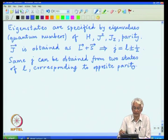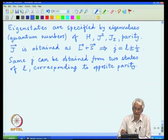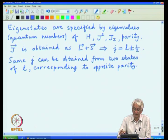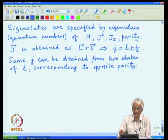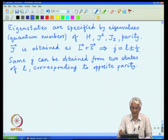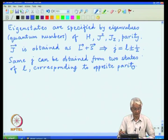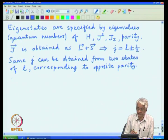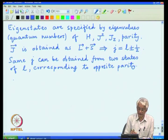Since parity happens to be minus 1 raised to l, these two states will have opposite parity. So for every value of j, we expect two states of parity, and they will be determined by this angular momentum addition. In some sense, whether the orbital and spin parts are parallel or anti-parallel refers to this plus-minus sign. We need to quantify that behavior and construct an explicit operator which signifies this parallel or anti-parallel addition of angular momentum.